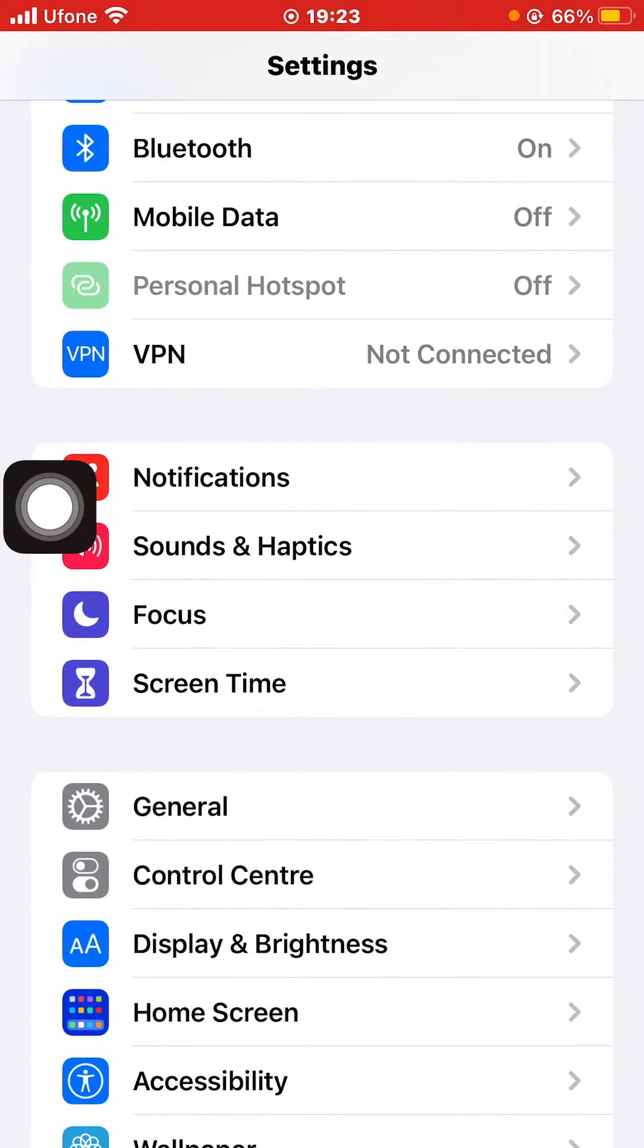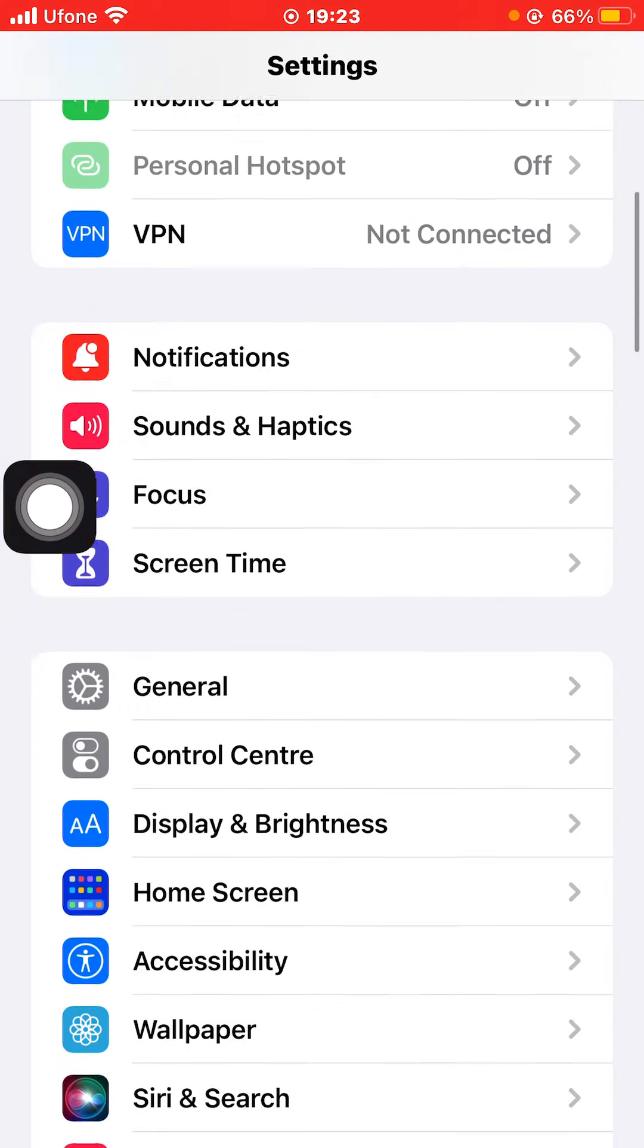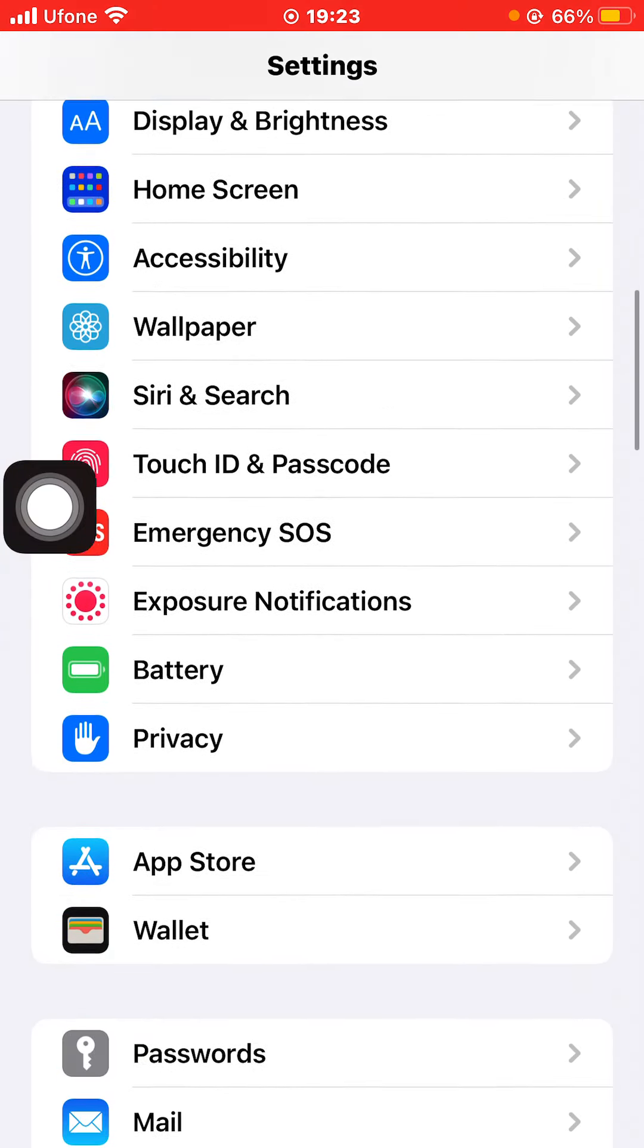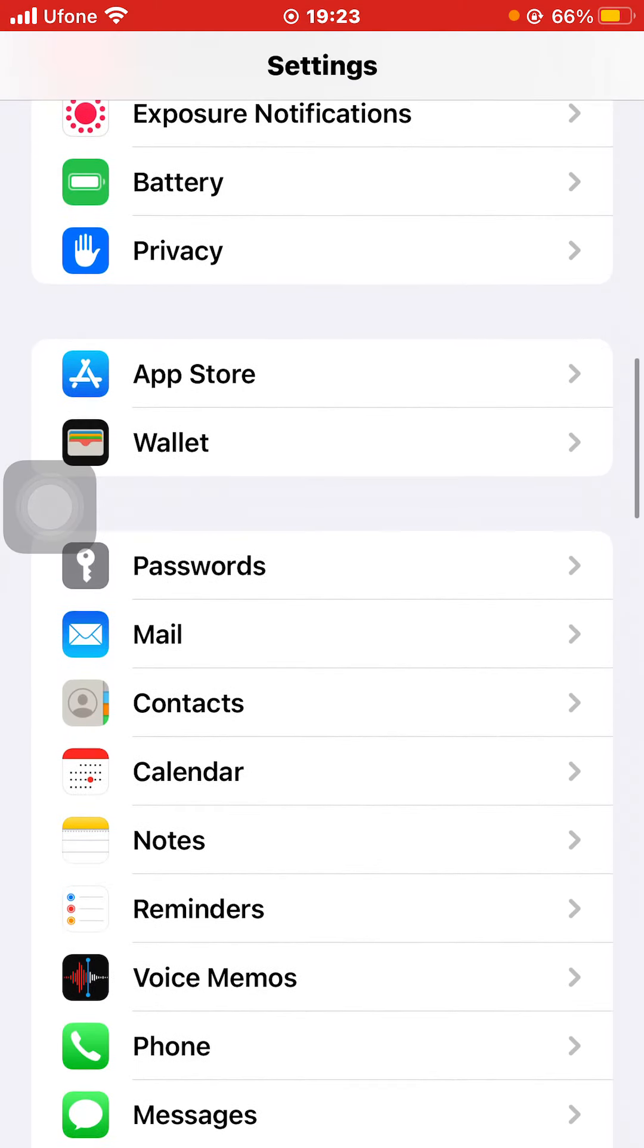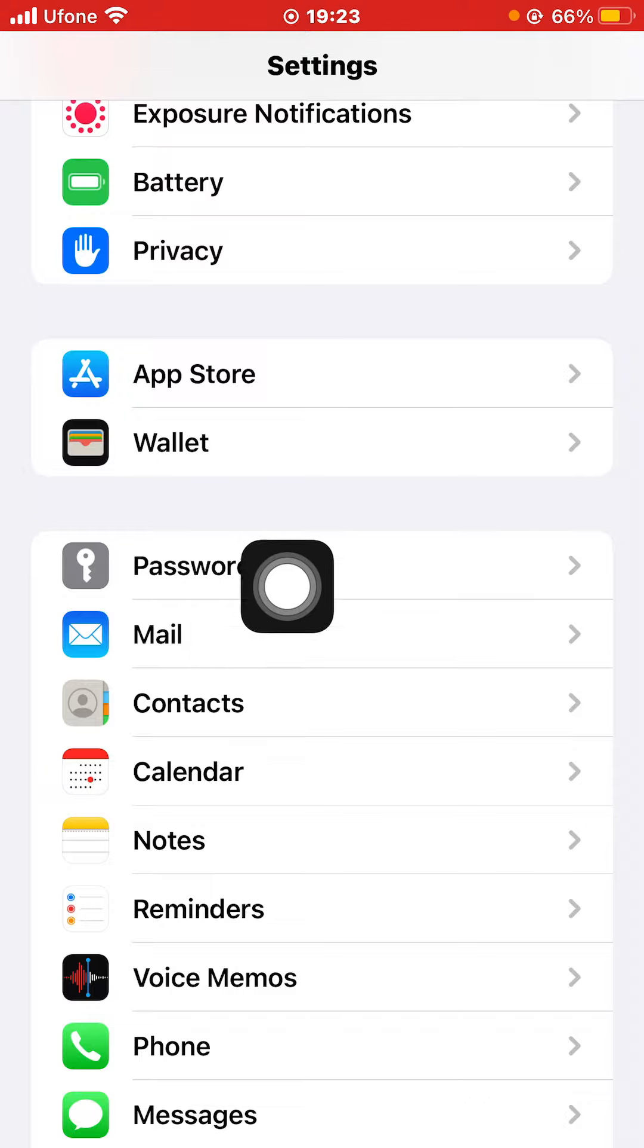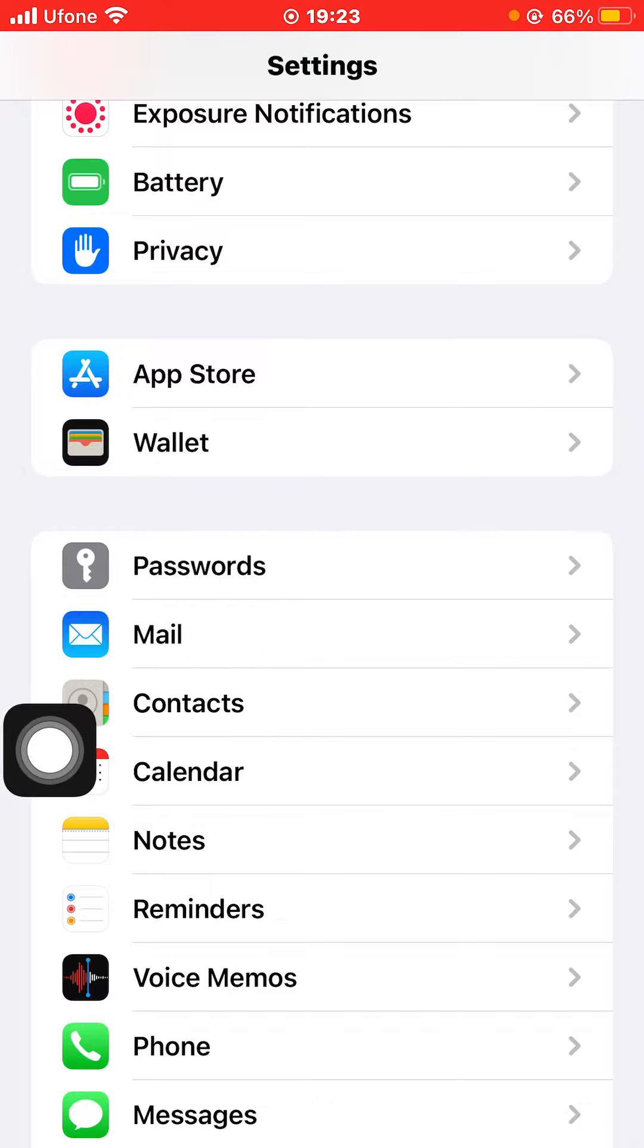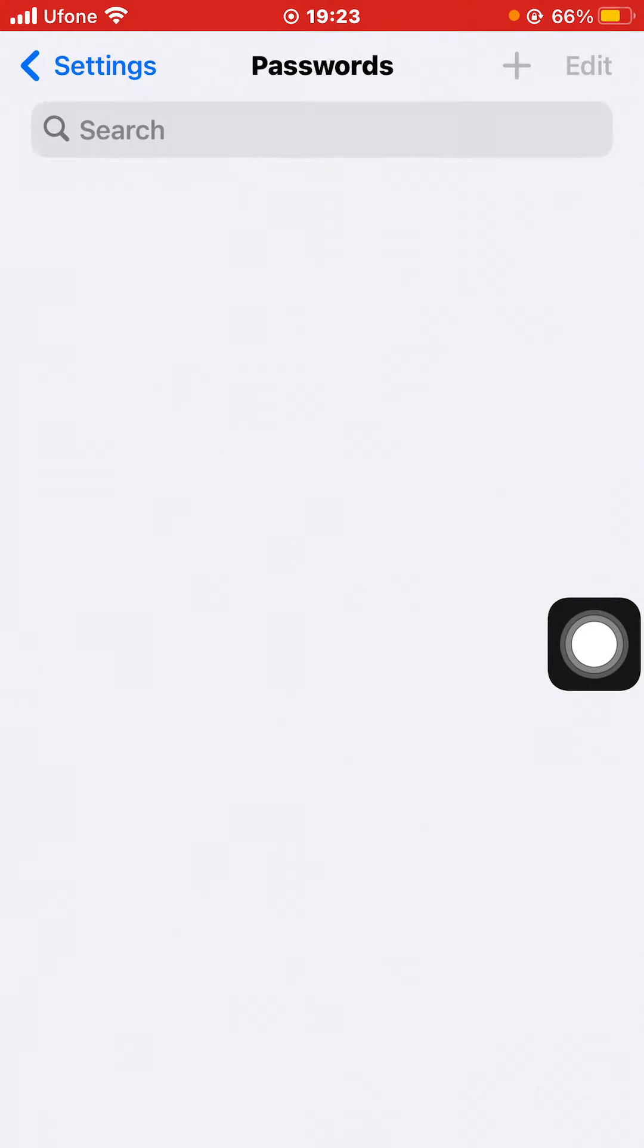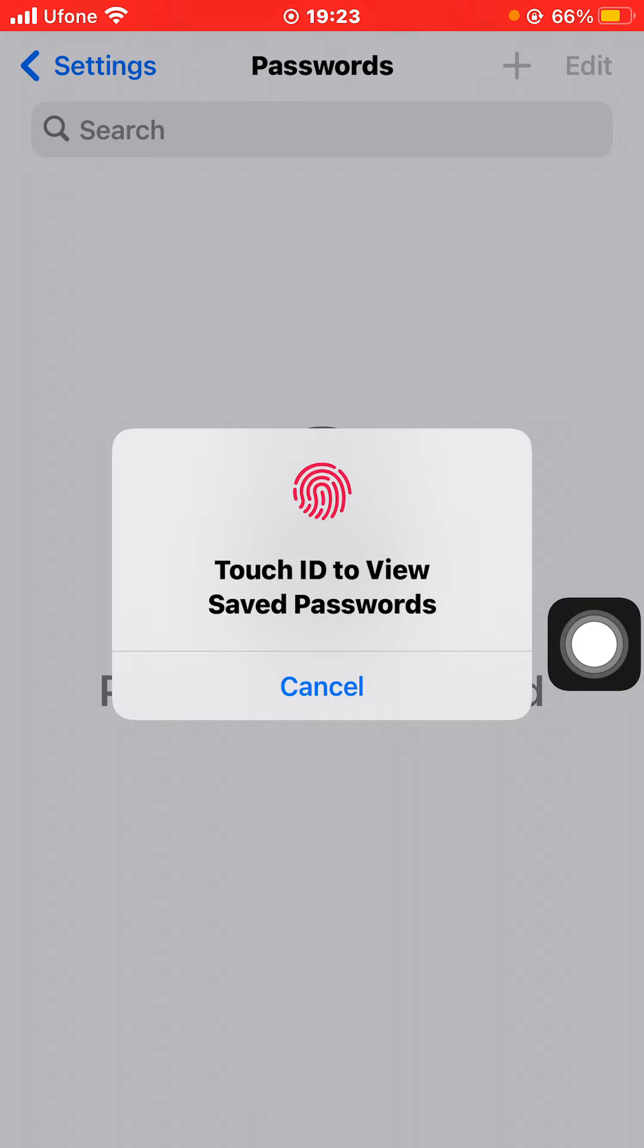Scroll down and search for the option of Passwords. Here is the option of Passwords - it has an icon of a key. Click on it. Now you first have to verify using Touch ID.